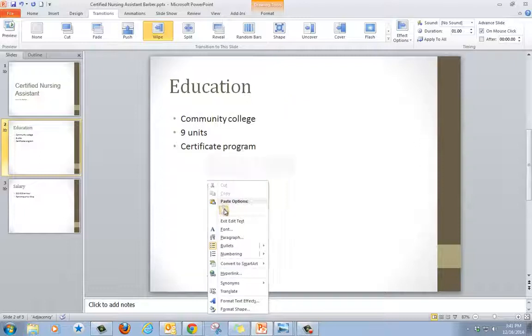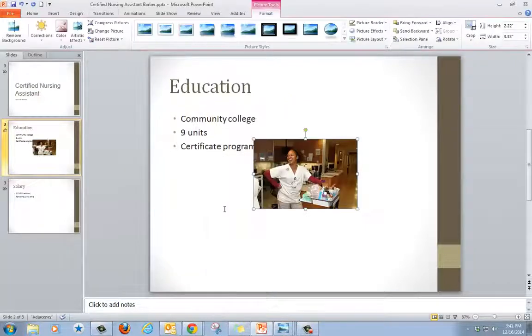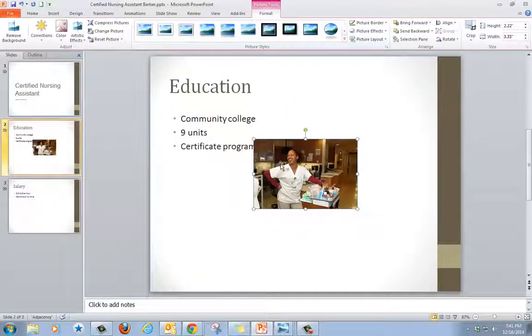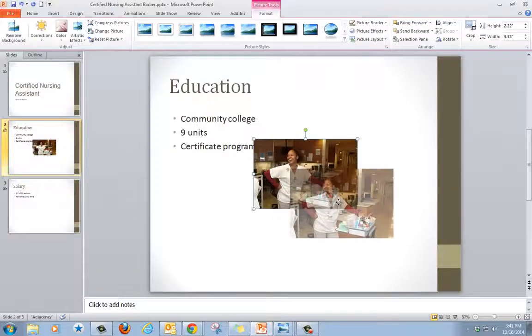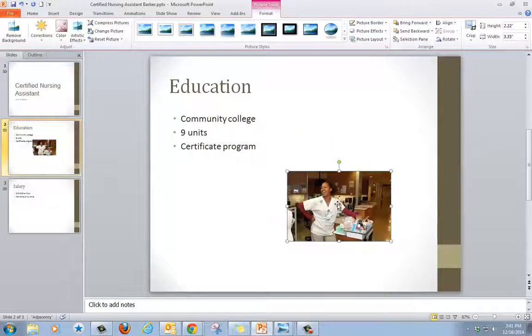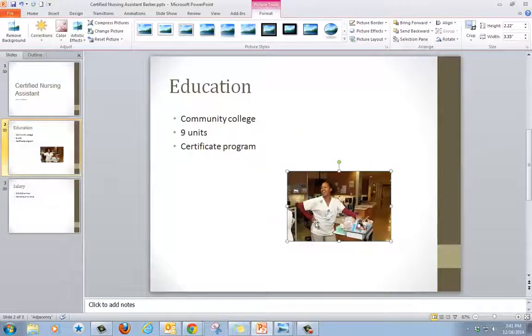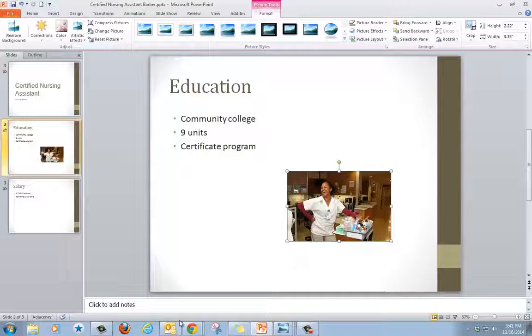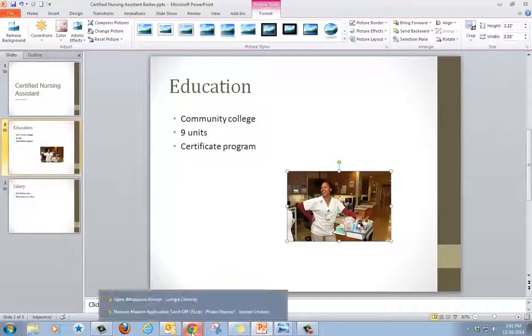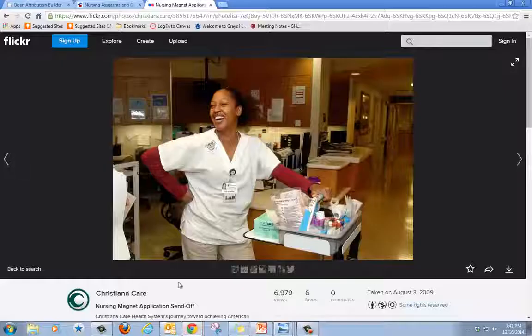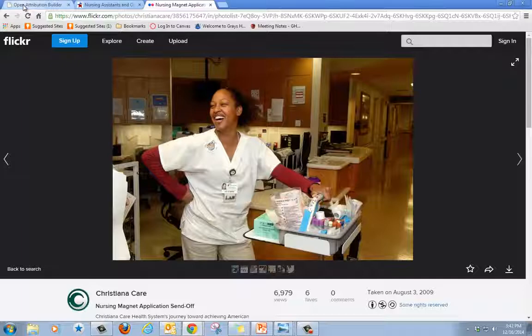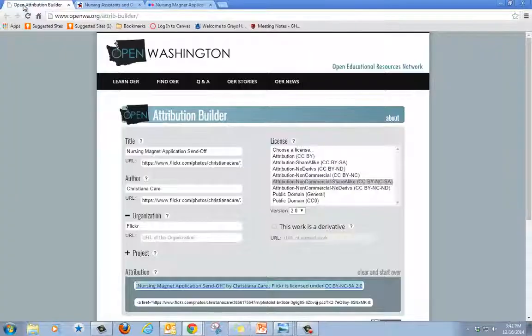I right click and click paste. I need to drag and drop the image so I can read my words. And I also need to add an attribution so people know where I got my picture from.